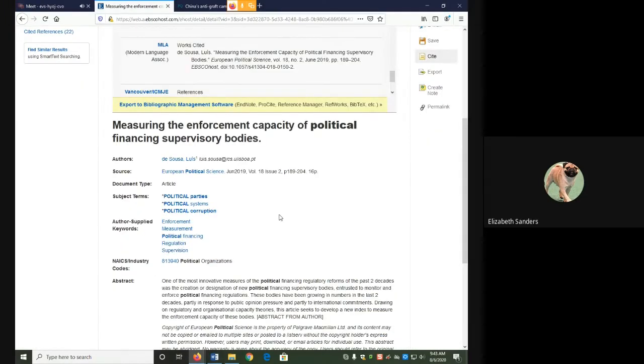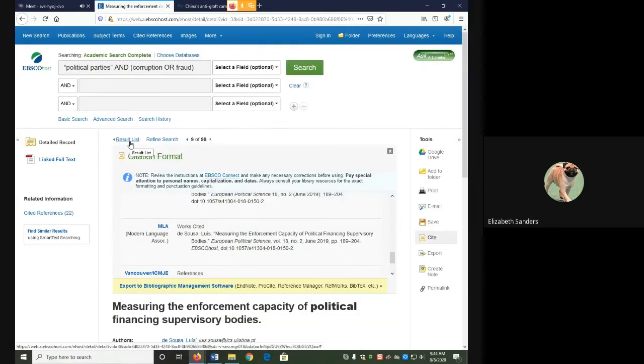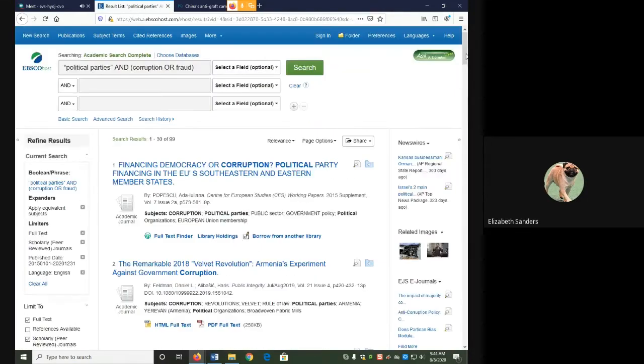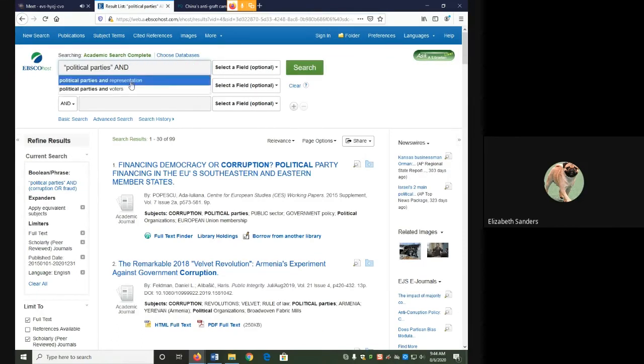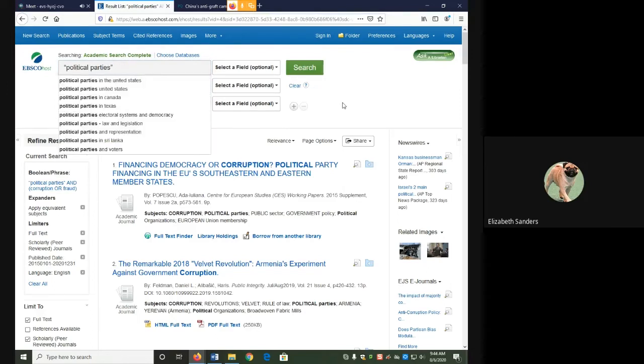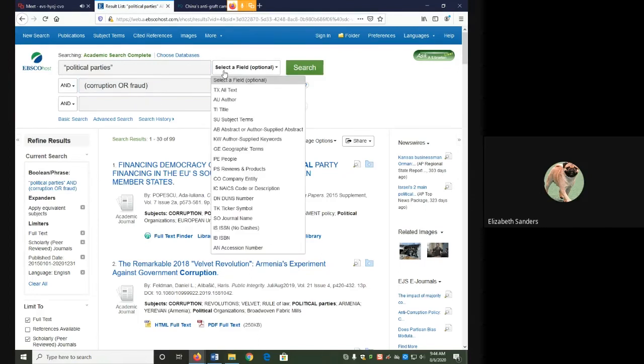In Academic Search Complete, I am going to use political parties, because that was the keyword I started with, and it's identical to one of the subjects. So I need to separate out my two parts of the search phrase, put the corruption or fraud in the second box. In the top box where I have political parties, I'm going to go to where it says select a field on the right, and from the drop down menu select subject terms.